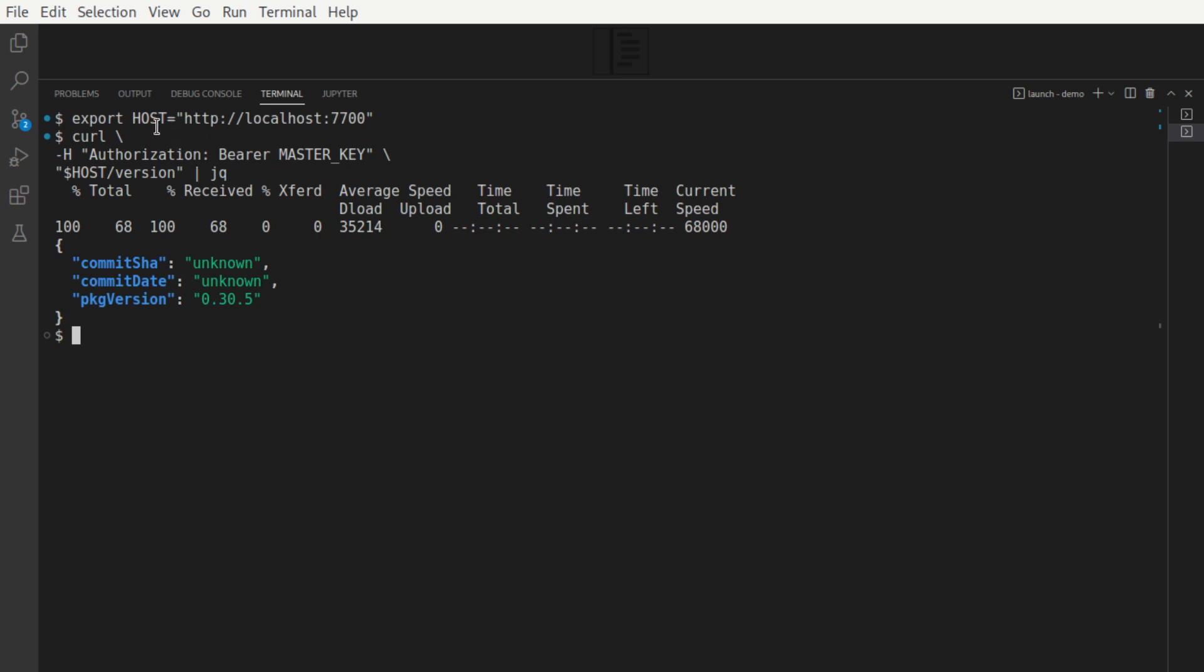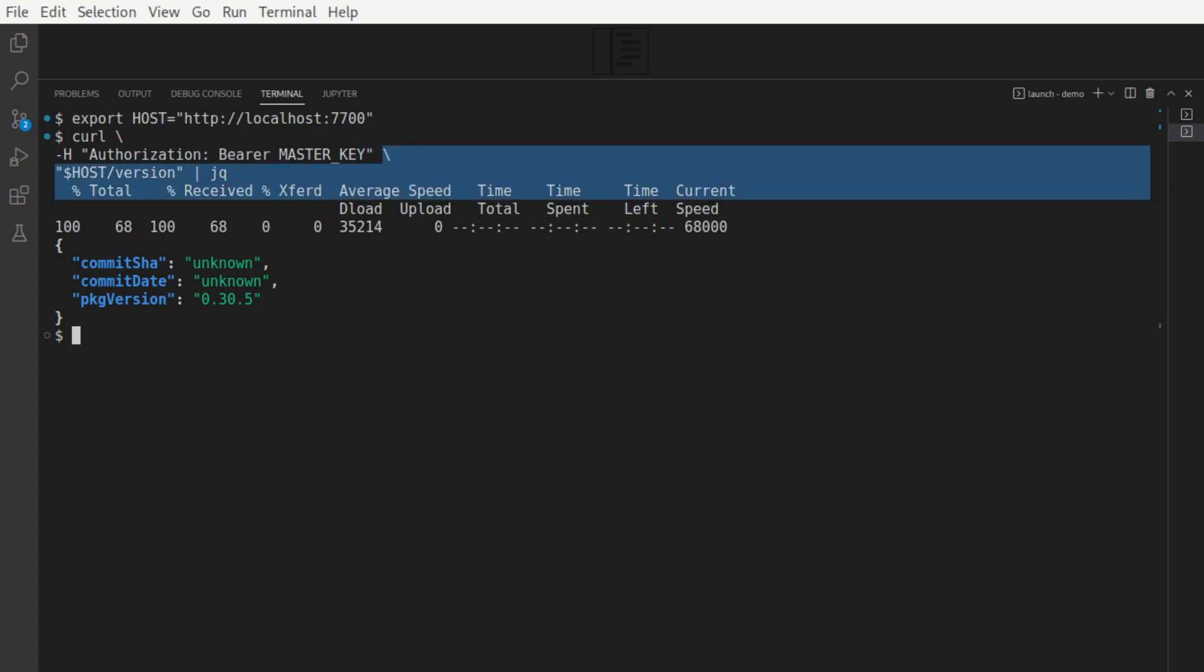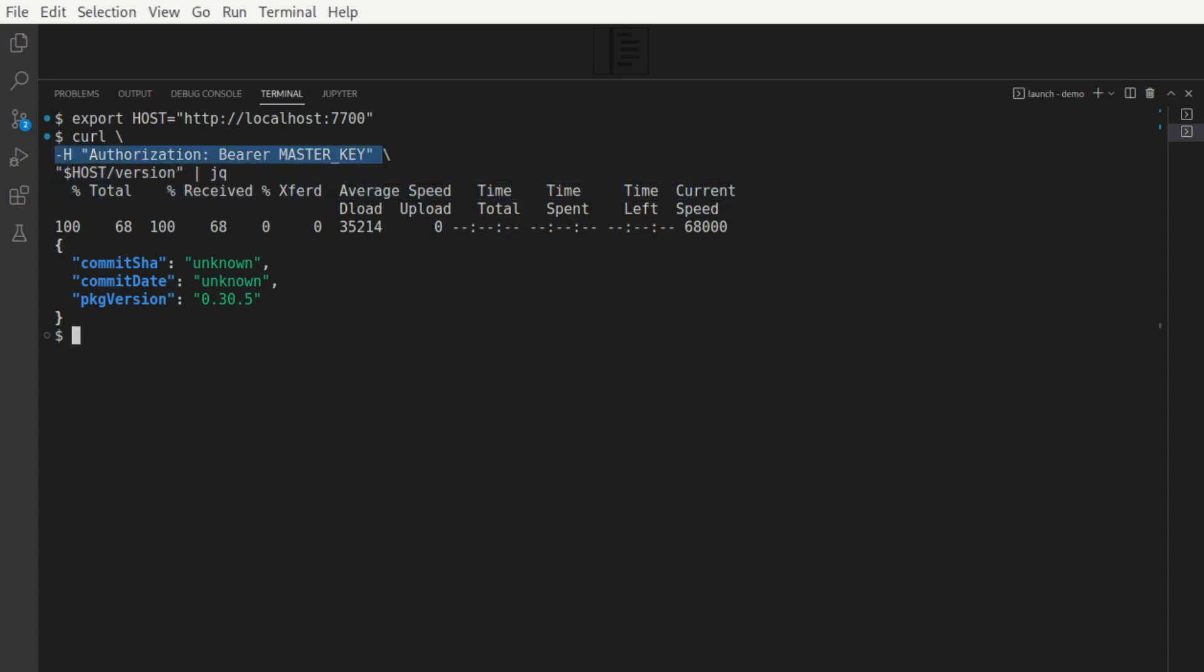It's a good habit to set our host variable ahead of time so that we can keep these commands portable. For those of you wondering why we set the master key, so we're supposed to pass the authorization header with the bearer followed by the master key. In the event that we don't, we won't get a proper response.